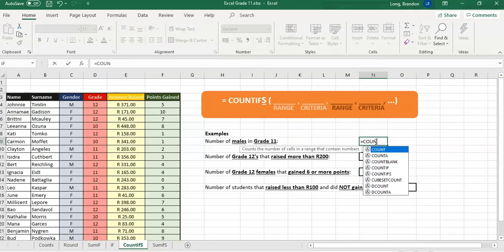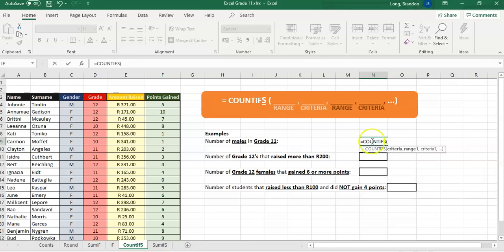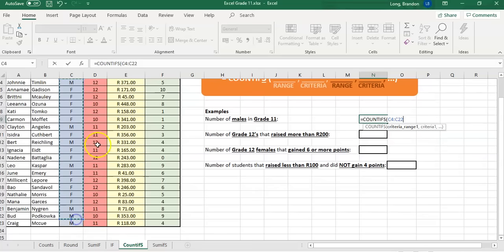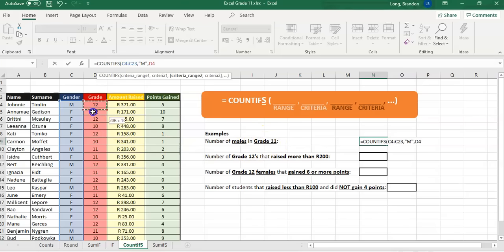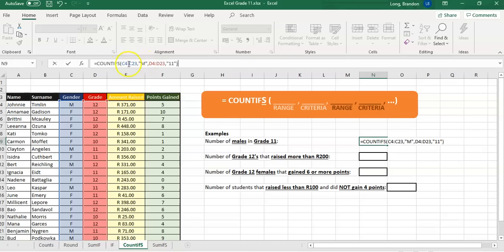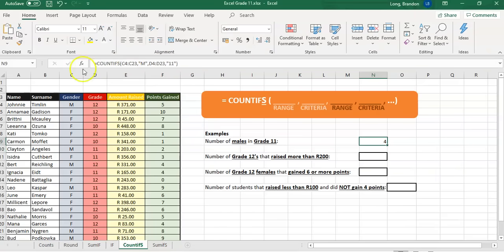Let's type equals COUNTIFS. You can see it shows range, criteria for the first set. We don't mind which order we do them — let's do males first. We select the gender column as our range, then put "M" in double quotes as the criteria. Remember, criterias must be in double quotes. Then for the second criteria, we select the grade column and put "11" in double quotes. We're looking for M in the blue range and 11 in the red range; if both are true, we count it. There are four grade 11 males.